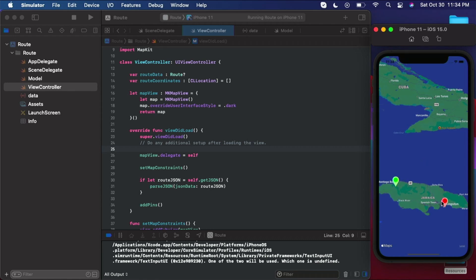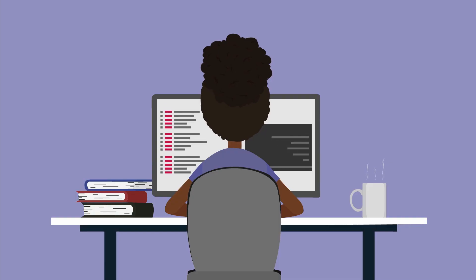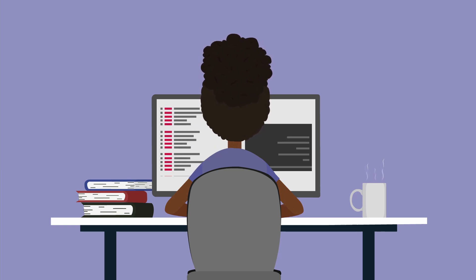So this is where this tutorial is going to end. I want to make these very digestible. The very next video, if you continue following along with me, is how to add a route between these two annotations — how to add a route or line essentially between your start pin and your end pin. So if you're interested in that, I'll see you in the next video. Bye.